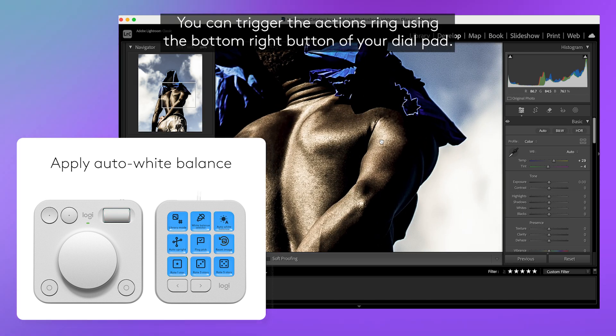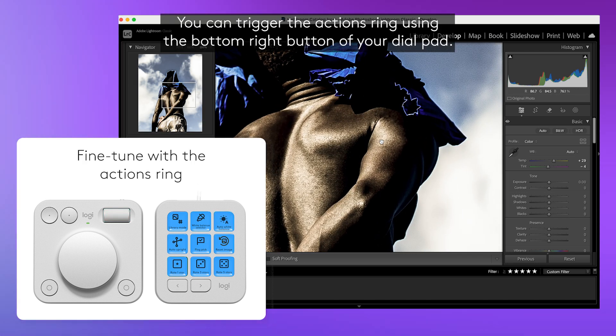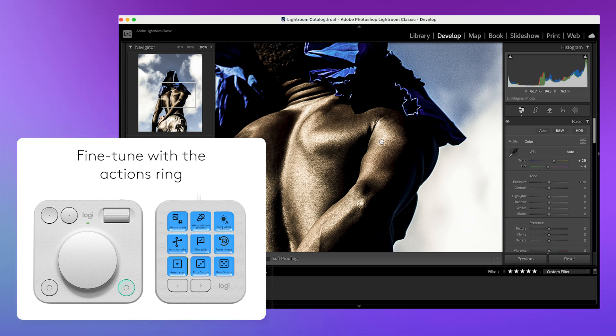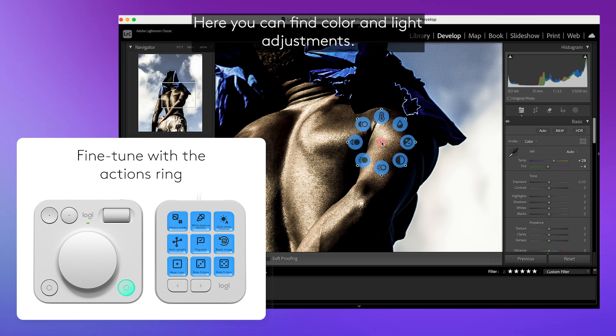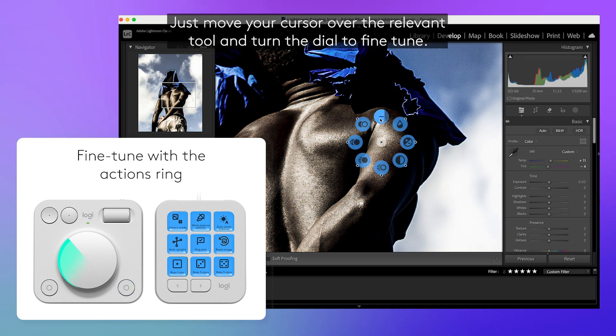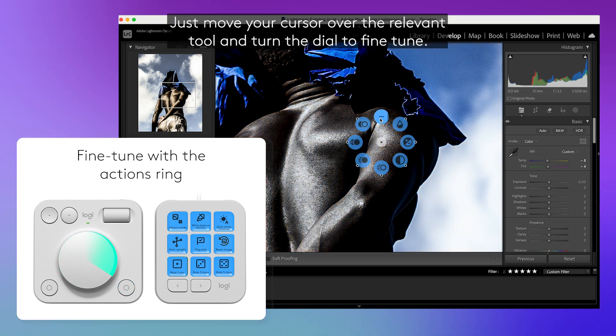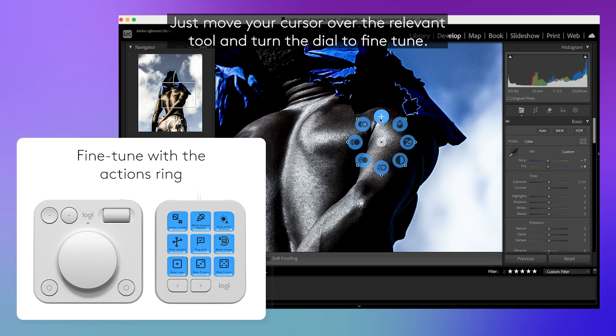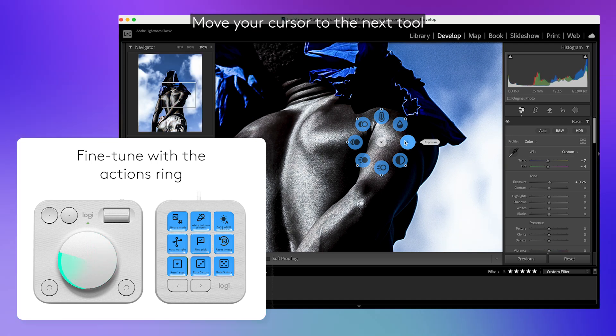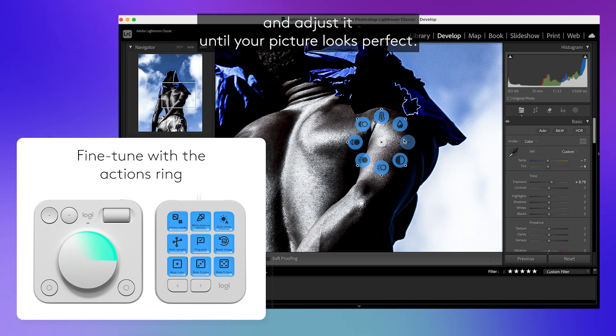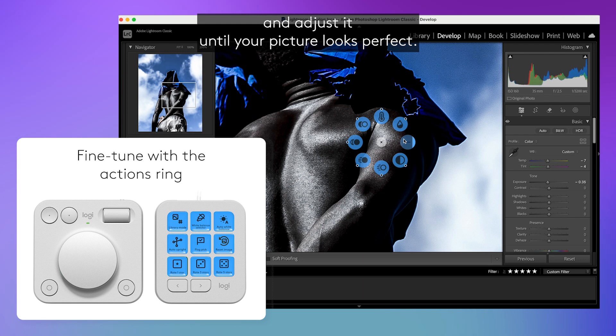You can trigger the actions ring using the bottom right button of your dial pad. Here you can find color and light adjustments. Just move your cursor over the relevant tool and turn the dial to fine tune. Move your cursor to the next tool and adjust it until your picture looks perfect.